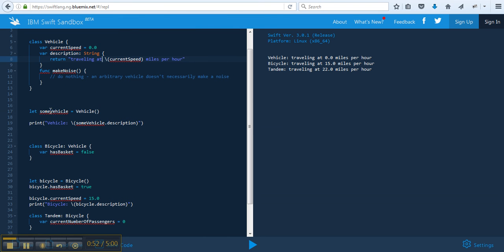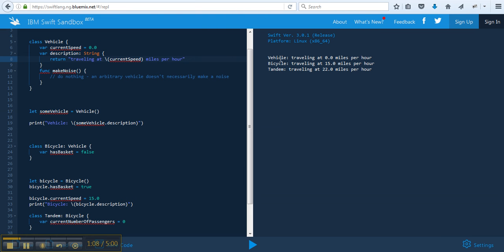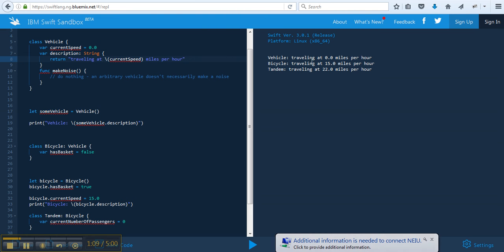Now we have let some vehicle equal vehicle. So now we're going to print out some vehicle dot description. What was the description? Description prints out traveling at current speed miles per hour. Now current speed is defaulted to zero. So that's why on the right-hand side you see traveling at zero miles per hour.